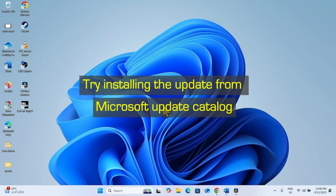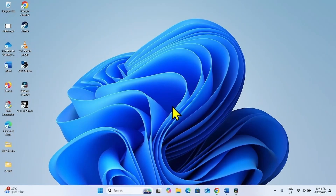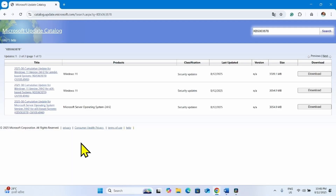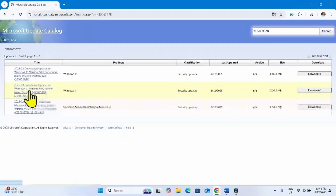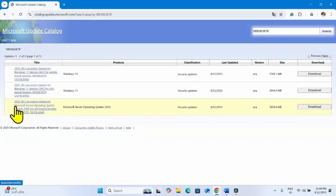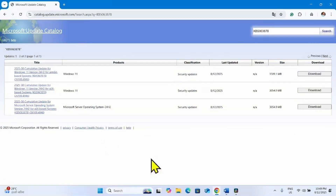First, try to install the update from Microsoft Update Catalog. Go to the video description and click on the link to Microsoft Update Catalog. After clicking on the link, you will reach this page. Here you will find 3 files: one for ARM64 based systems, second for x64 based systems, and third for Microsoft server operating system.